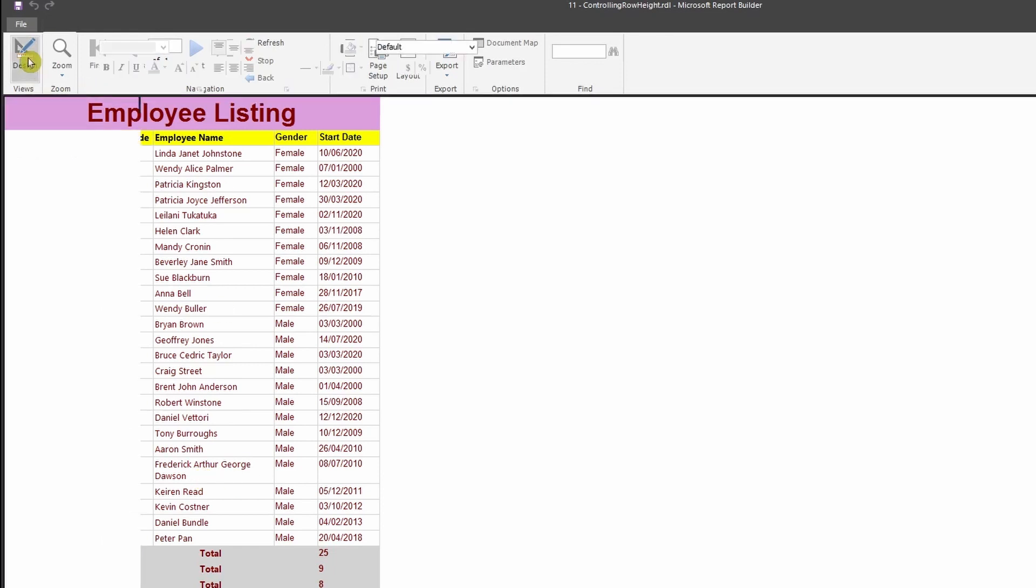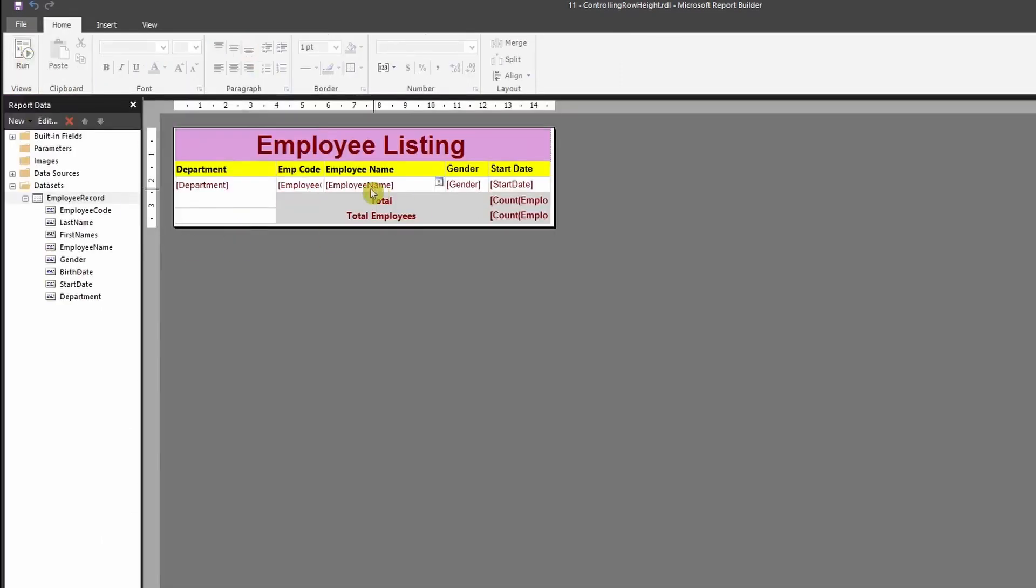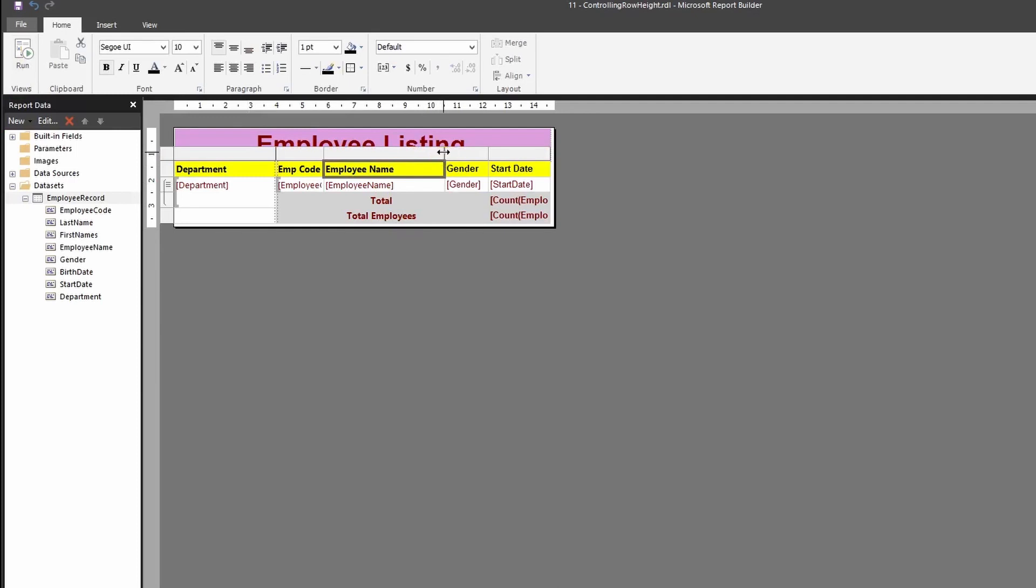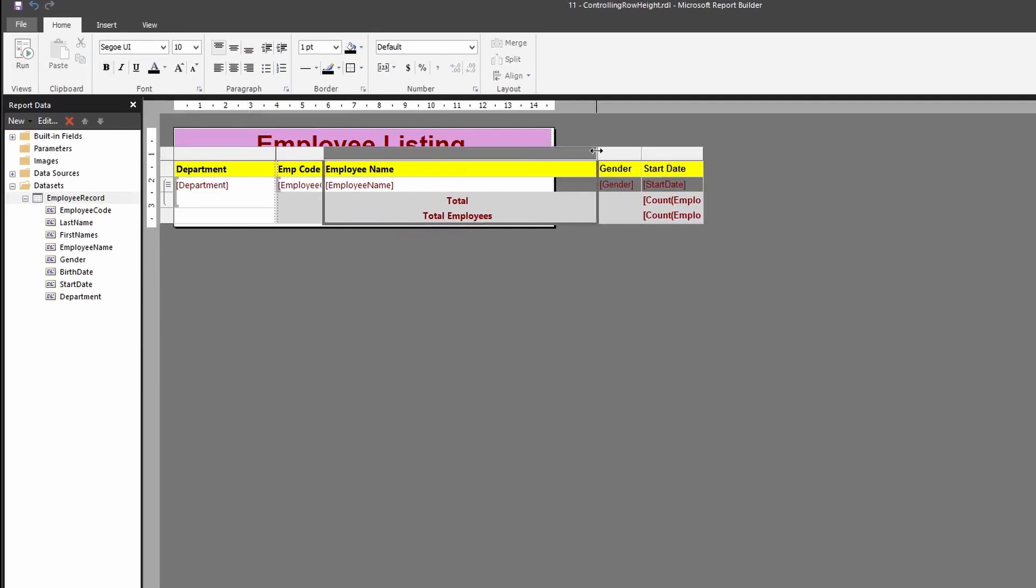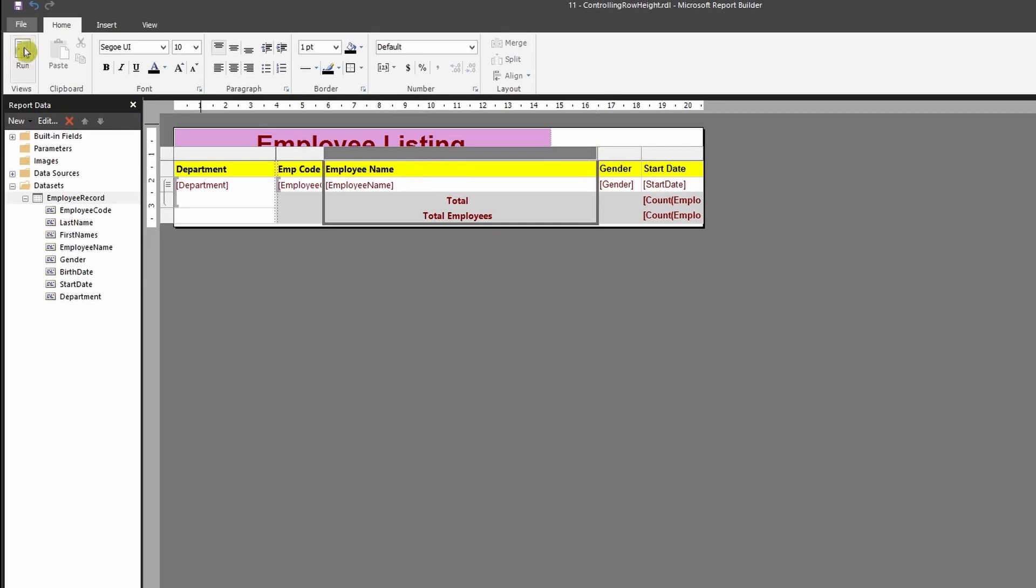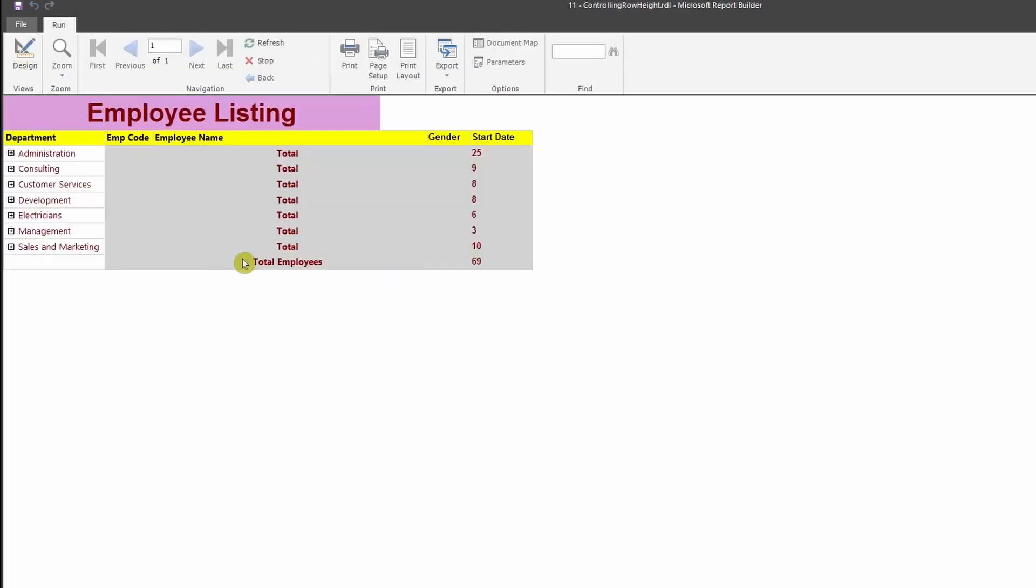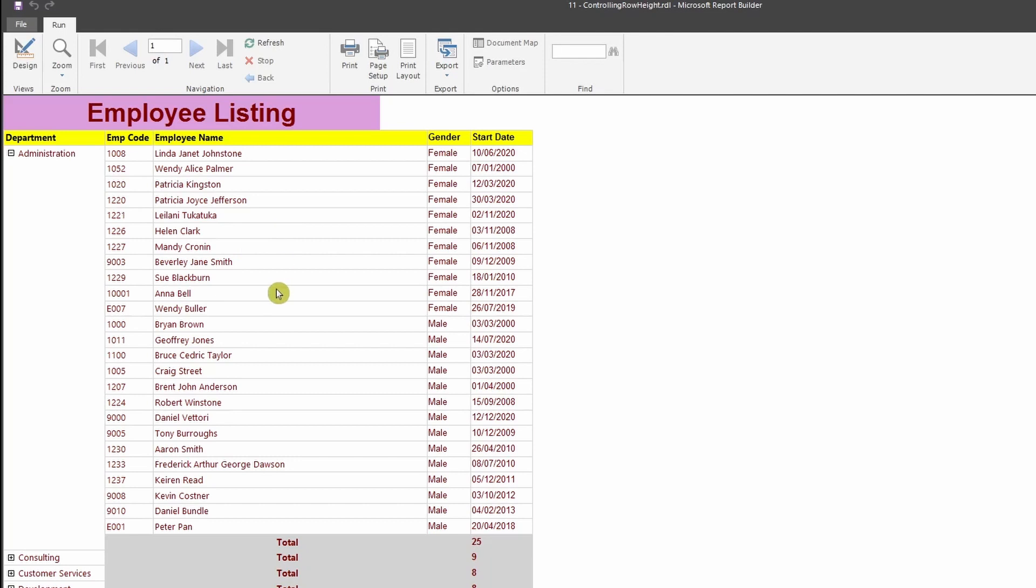One simple and quick fix is to extend the size of it, but then again, you would not want to extend the size of your report this much, especially when you want to export your report into different formats like PDF. Also, especially if you're going to have more fields, you might have plenty of fields, and you would want to view all of them in one screen.